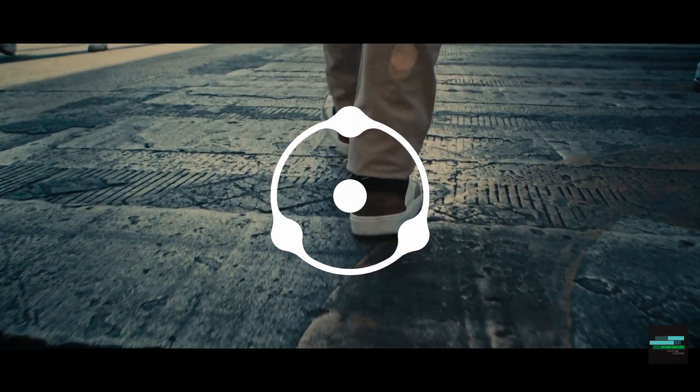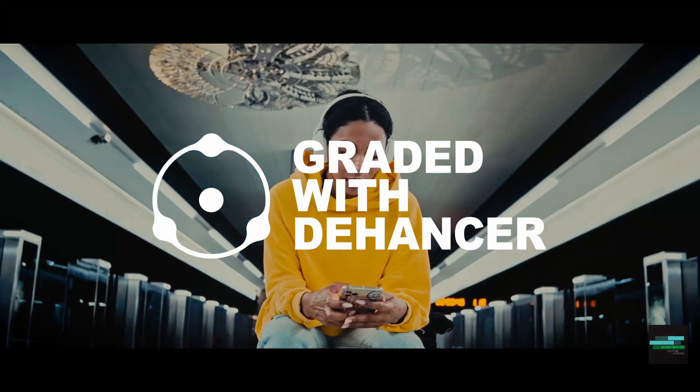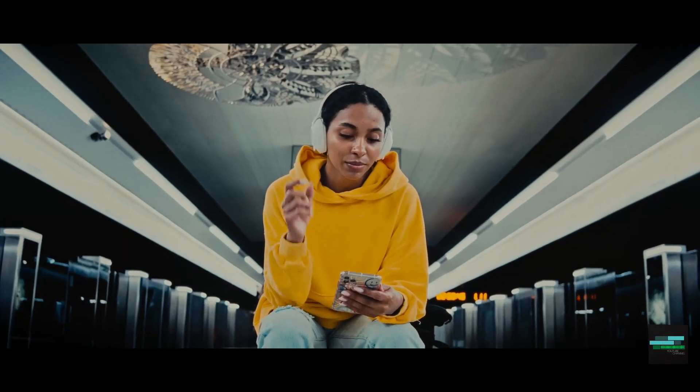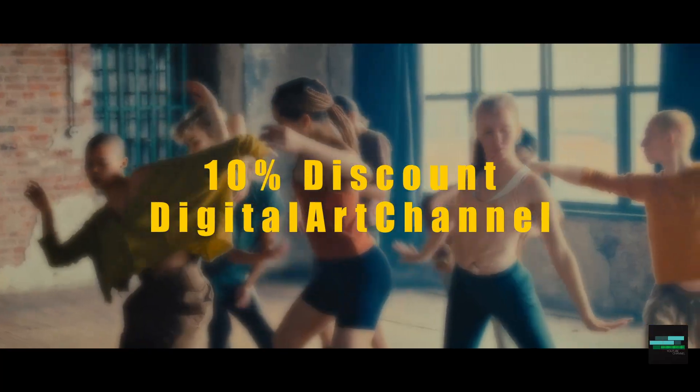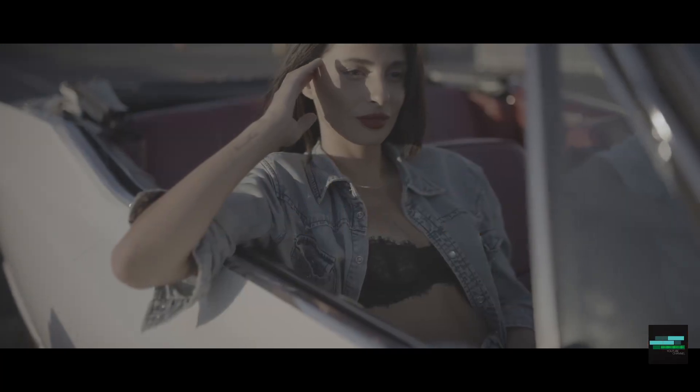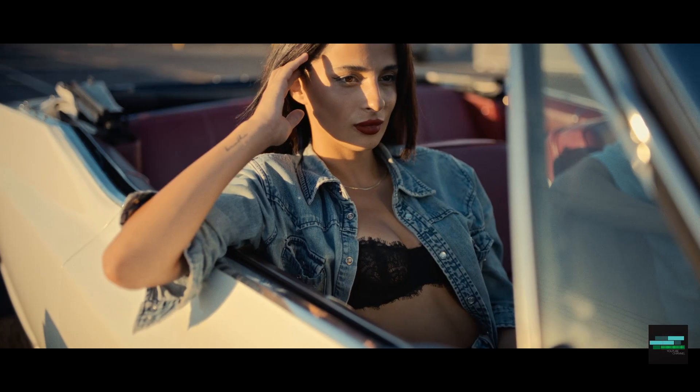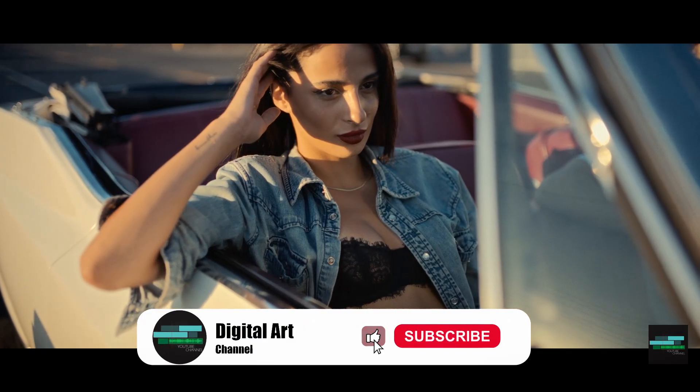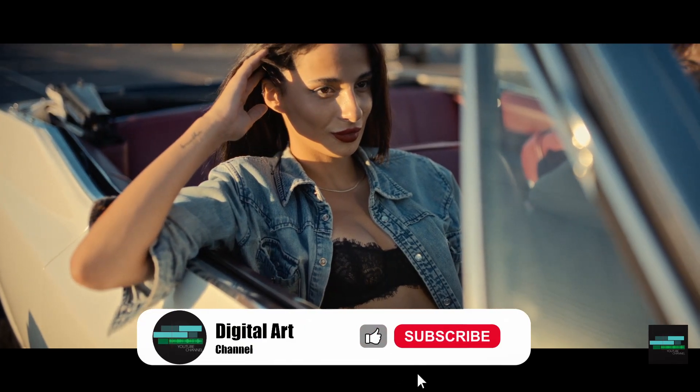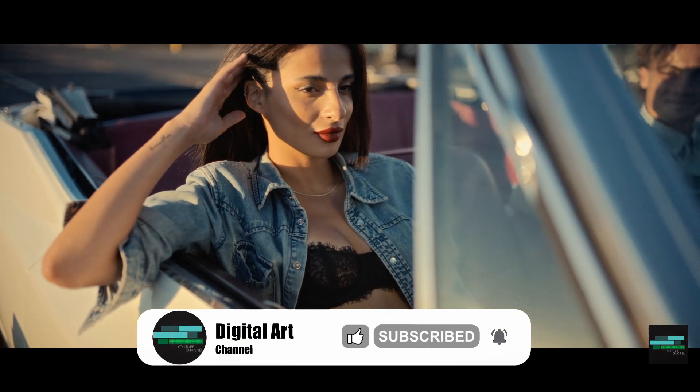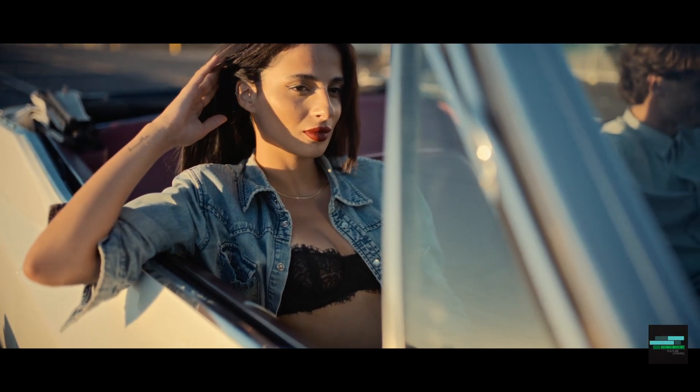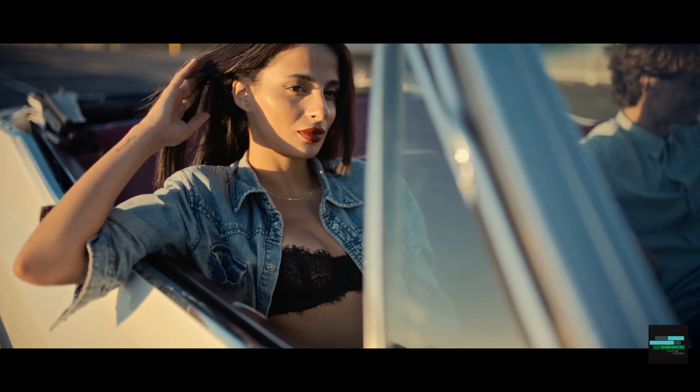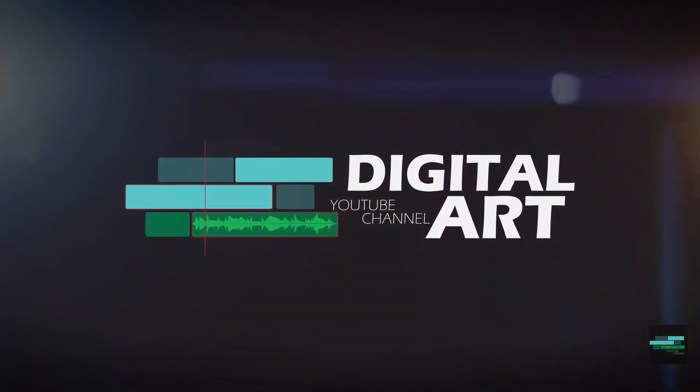If you want to subscribe to Dehancer, you can use the code of Digital Art Channel to have 10% discount. I hope you enjoyed the video and if you have any questions, ask me in the comments. See you next time!